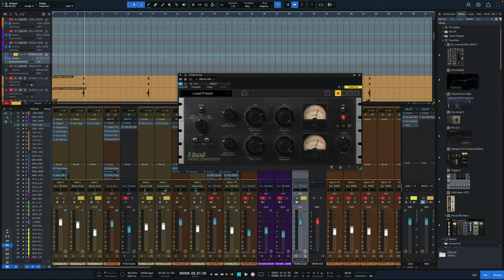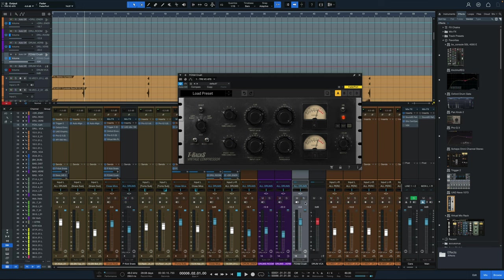So next we're going to take a look at the T-Rex Vintage Compressor. This is the IK Multimedia Fairchild. And to get the same result as the Waves, I had to change the settings quite a bit because I had to push the input gain in order to get the same amount of gain reduction. But blending this in with the full signal, we get this sound.